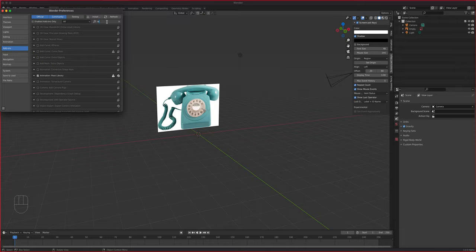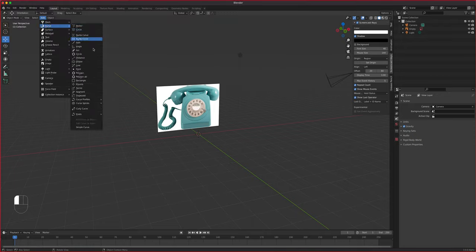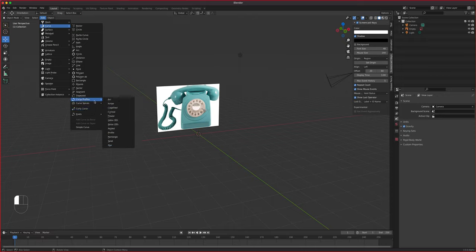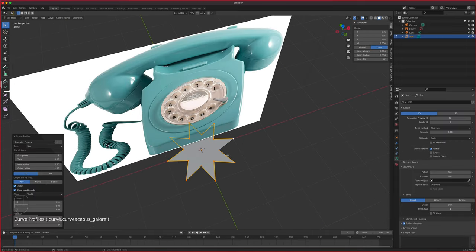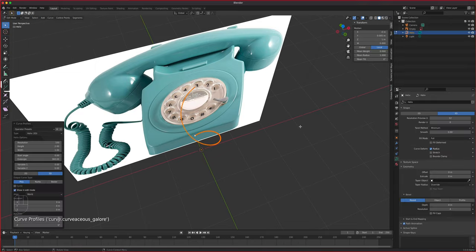There's also an Extra Objects add-on for meshes, but we're using the curves one. Once you close Preferences and go to Add > Curve, you'll see a lot of new shapes beyond the original Nurbs Circle, Path, and Bezier. What we want is Helix 3D, found under Curve Profiles. There's also a Star shape, great for a star-shaped churro.